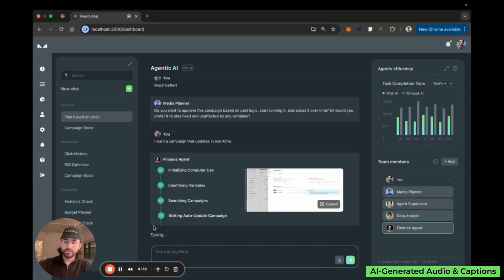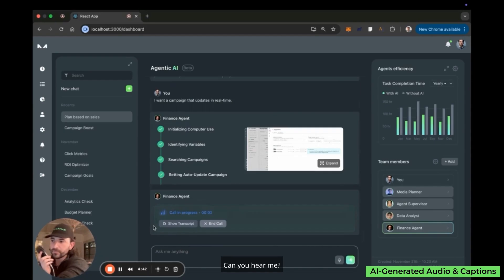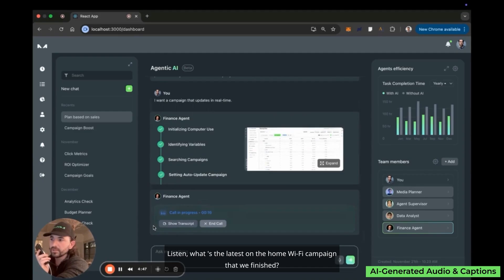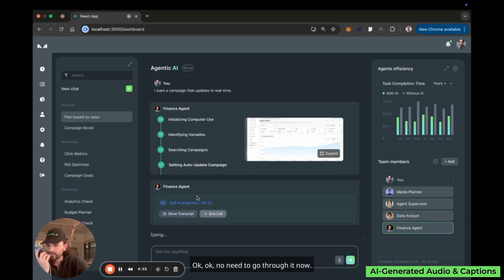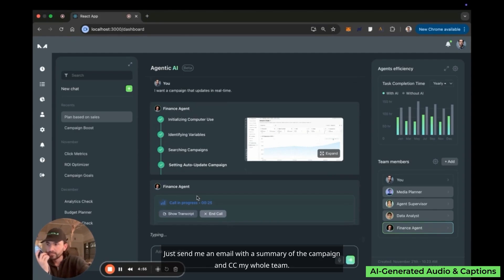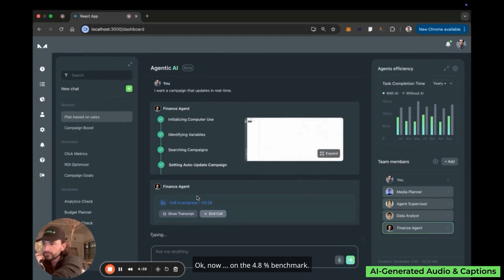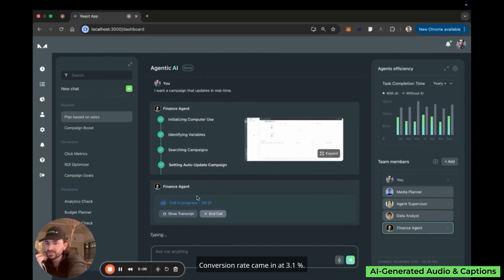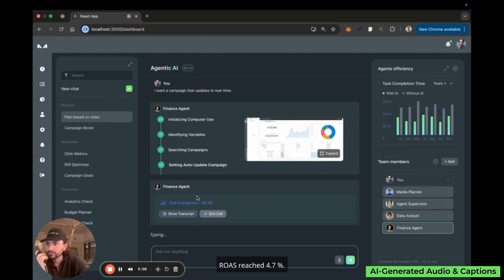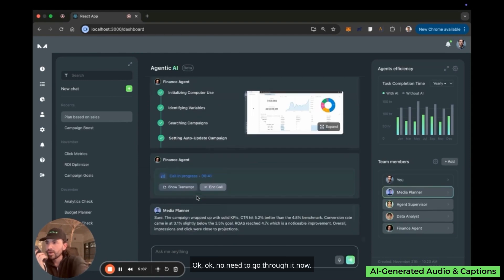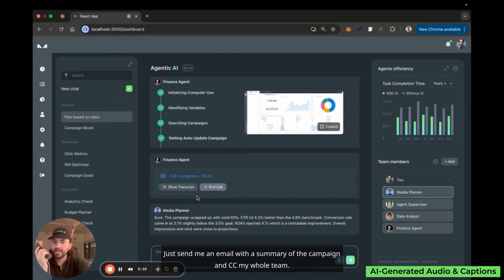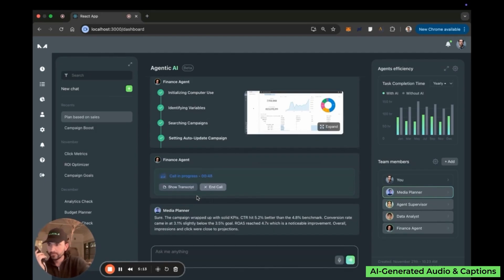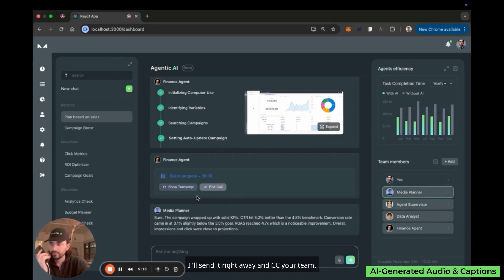The user calls the system: 'Can you hear me?' The system responds: 'Loud and clear, what's next on the agenda?' The user asks about the latest on the home WiFi campaign that just finished and requests a summary email CC'd to the whole team. The system confirms the campaign's conversion rate came in at 3.1%, slightly below the 3.5% goal, and ROAS reached 4.7%. The user again asks to just send the email summary and CC the whole team, and the system confirms: 'Got it, I'll send it right away and CC your team.'